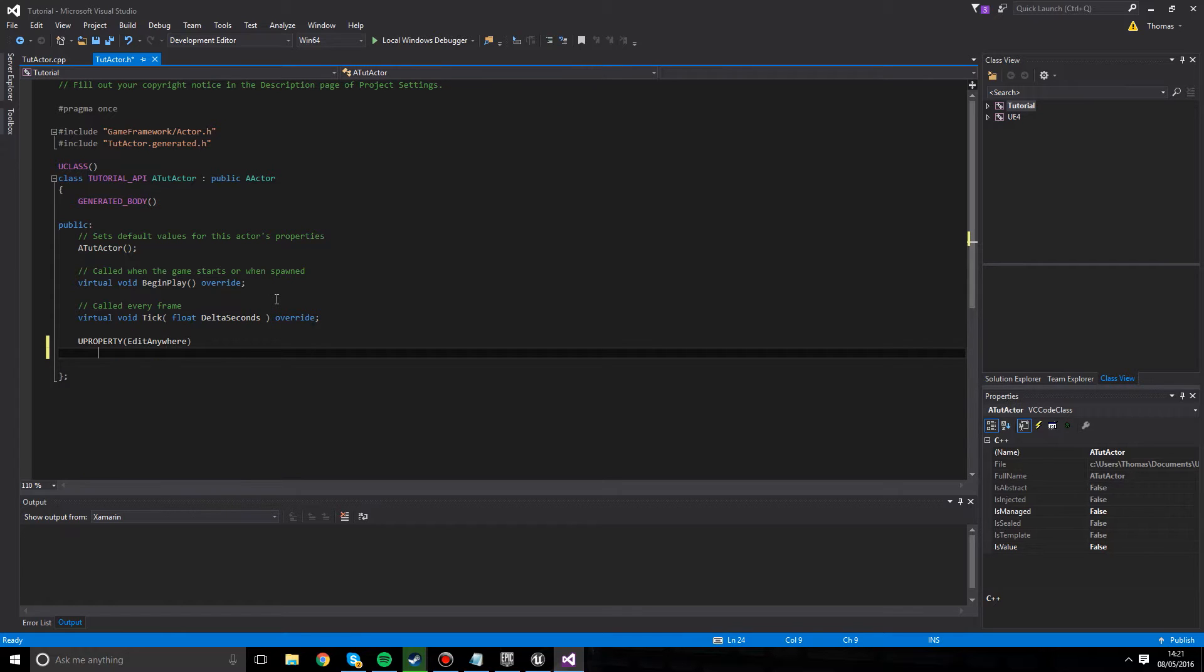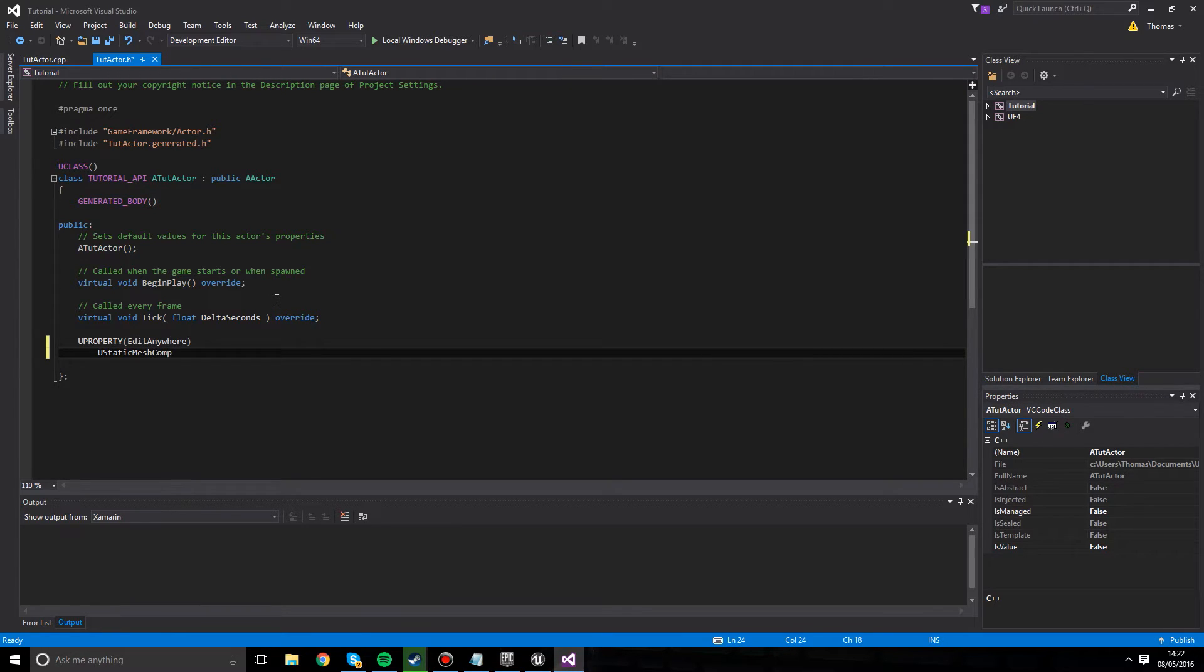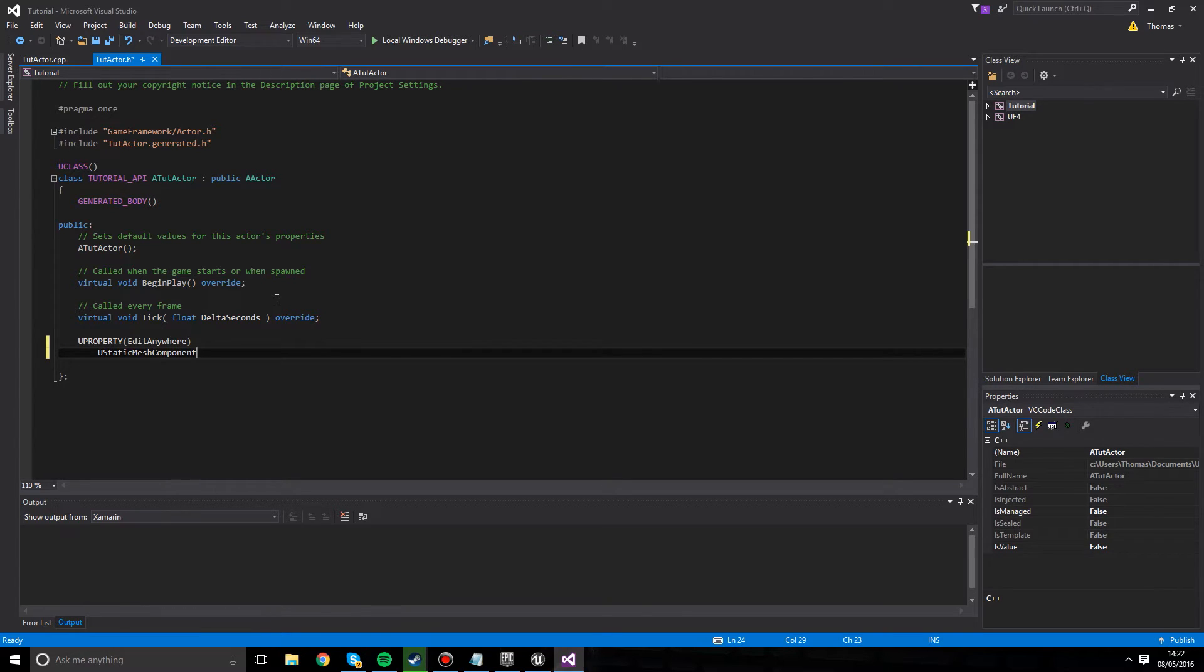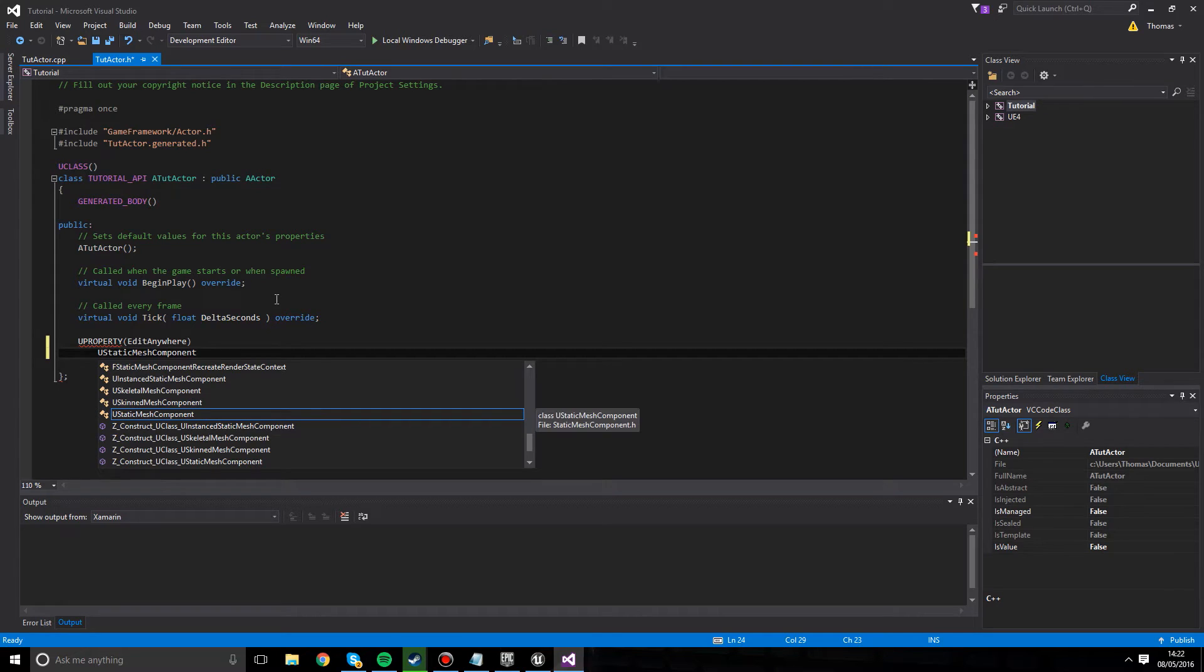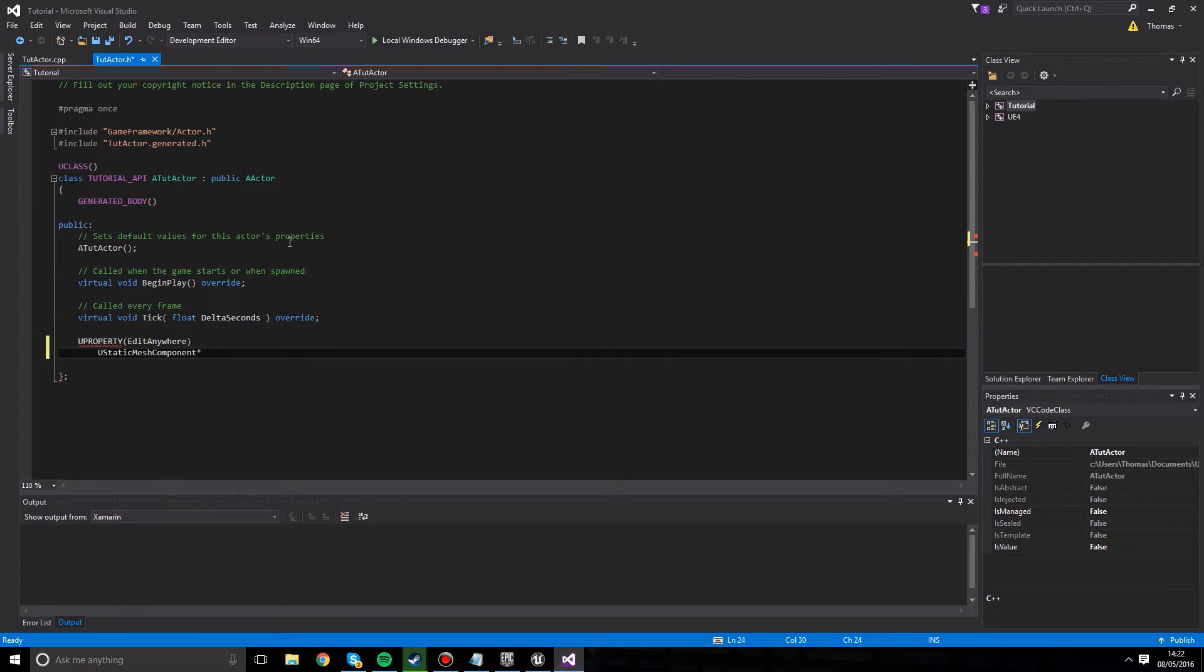So I'm going to create something called a UProperty. Look at that. It's a macro that we're able to access. And we're just going to type edit anywhere. And this UProperty, edit anywhere, is going to be UStatic. Sometimes it doesn't autocomplete like I would like it to. So we're going to create a UStaticMeshComponent. The class itself is called static mesh component, but the way that Unreal works is called UStaticMeshComponent by adding the U in front. And we need to add a little star because it's going to be a pointer. And we're just going to call it mesh. That's it.